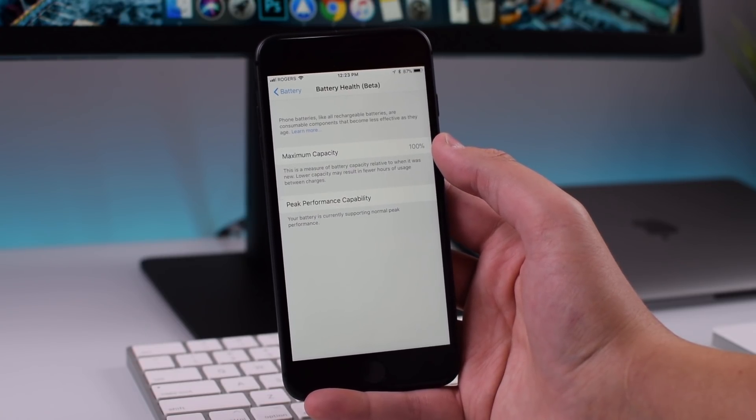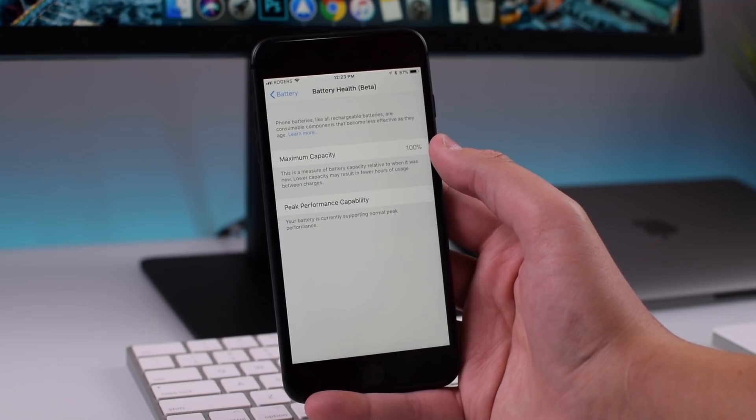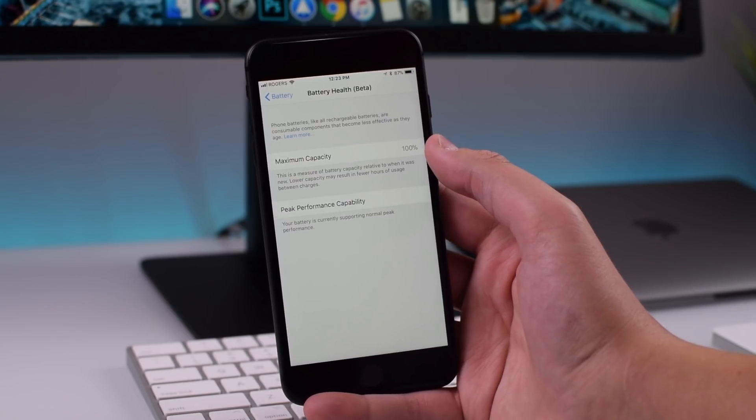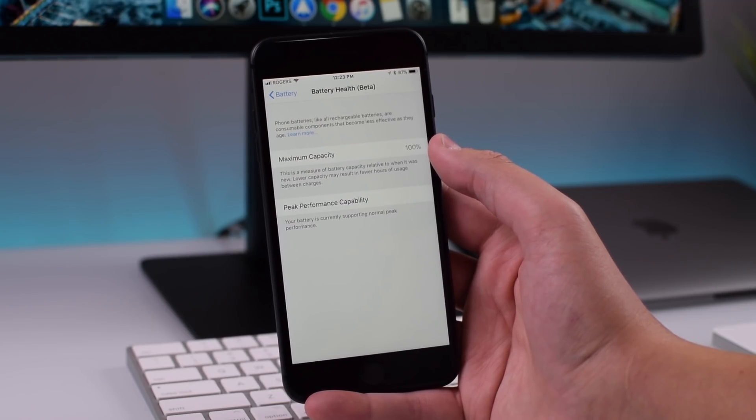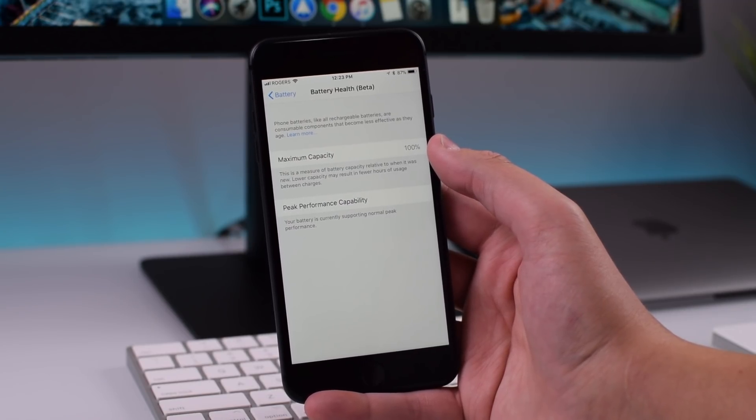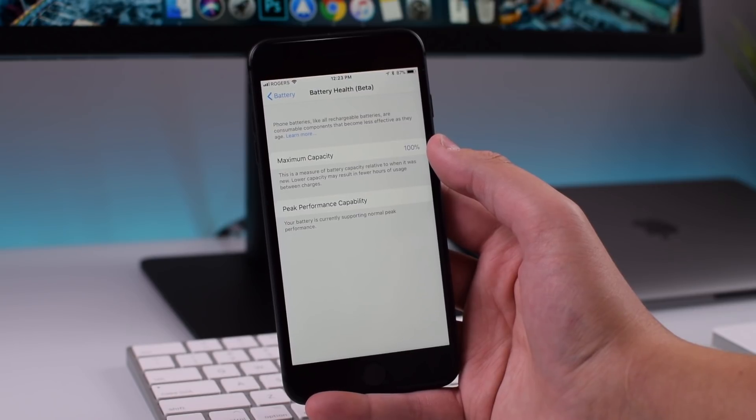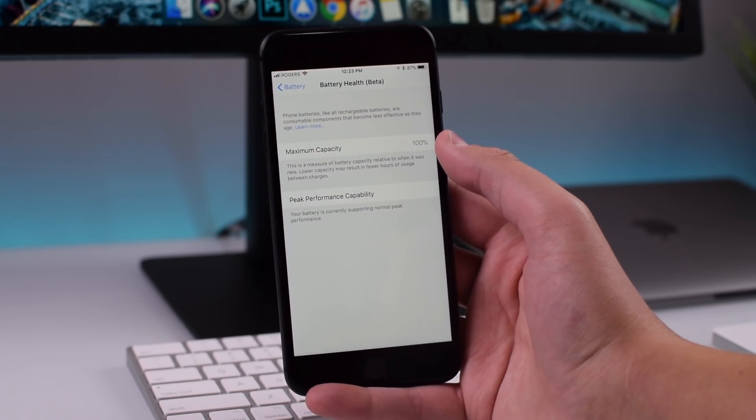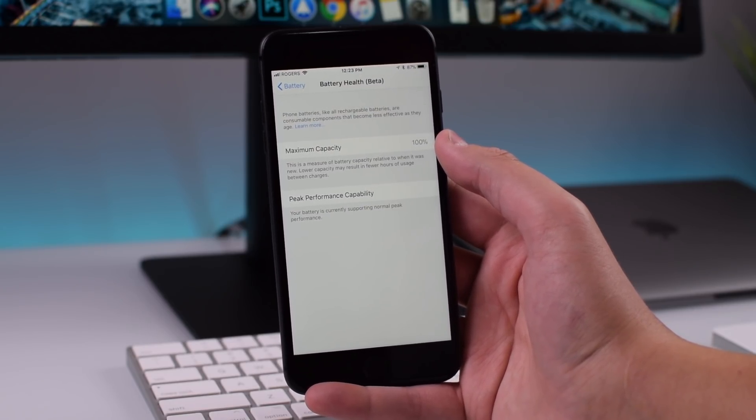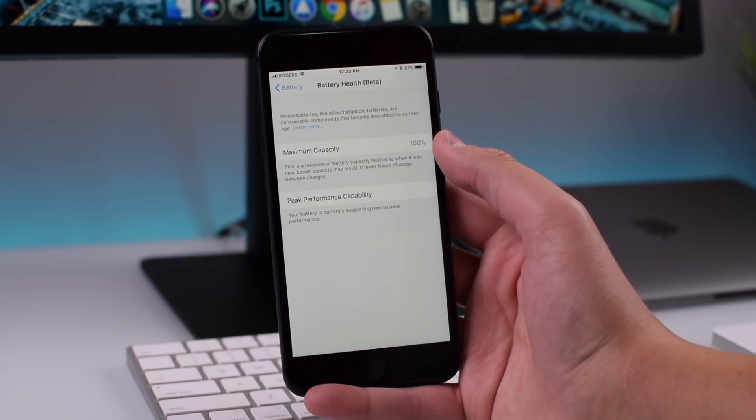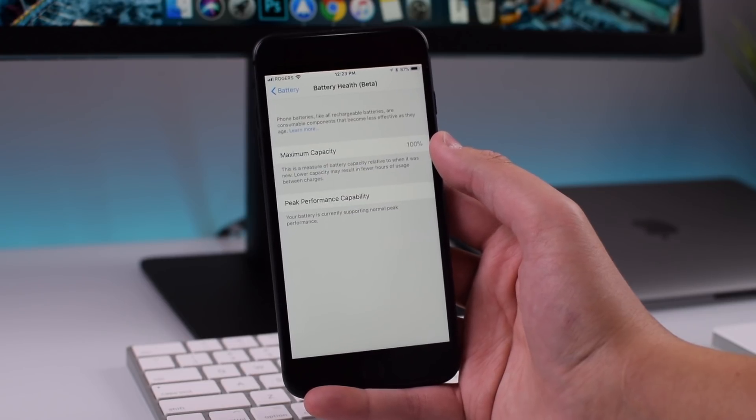And that is what led to Apple down throttling the batteries and then that whole fiasco kind of snowballed from there. And that is what led to this battery health section in iOS 11.3 beta 2.